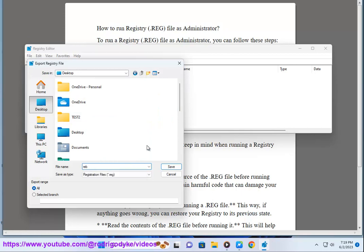5. The changes in the .reg file will be applied to your computer. Here are some additional things to keep in mind when running a registry .reg file.